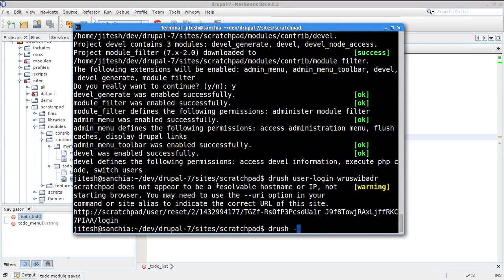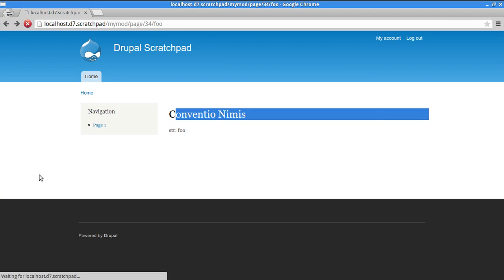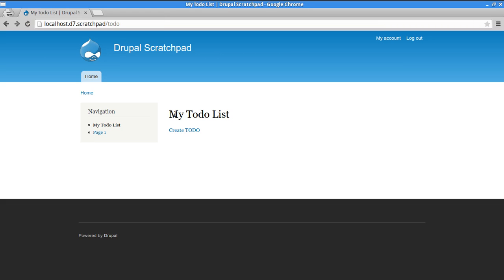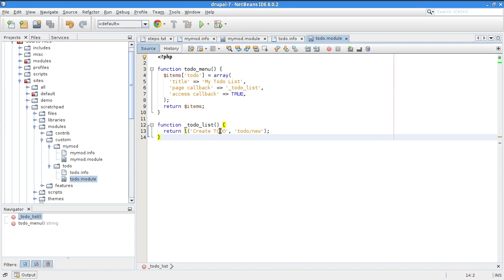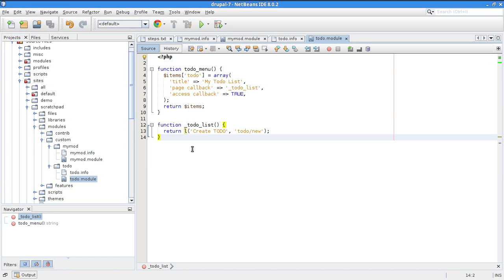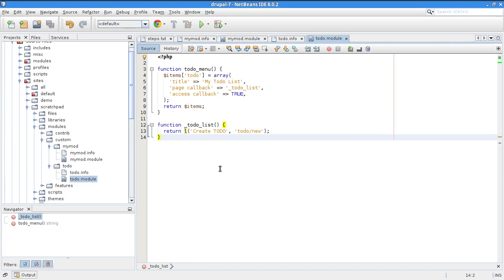After enabling the module with 'drush -y en todo', a 'My To-Do List' link appears in the navigation menu. By default, hook_menu items end up in the navigation menu as menu links. Clicking the link shows the page title and the 'Create To-Do' link. The l() function returned HTML which I returned as the page body.